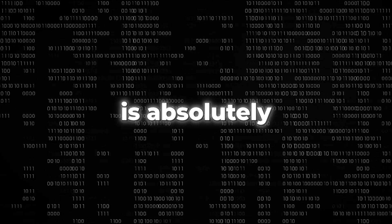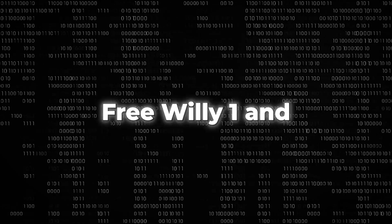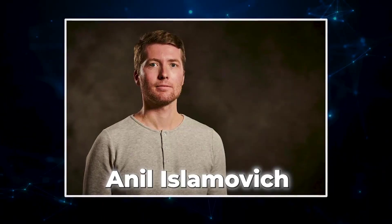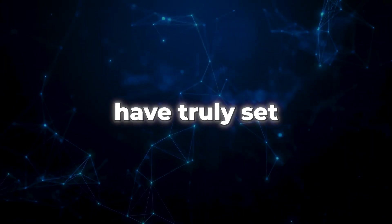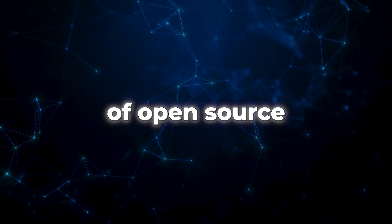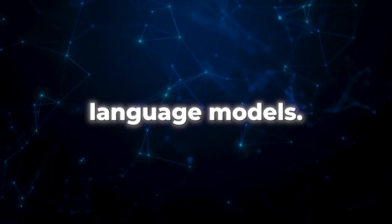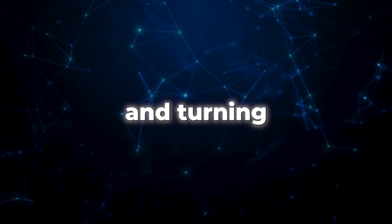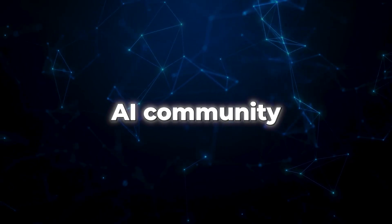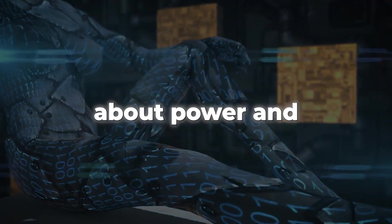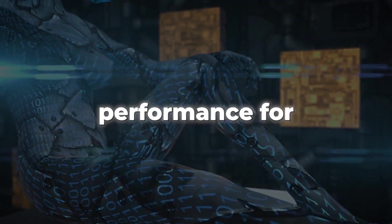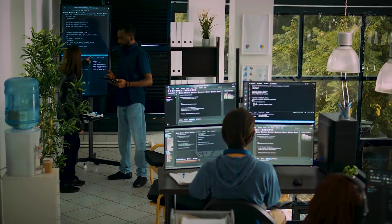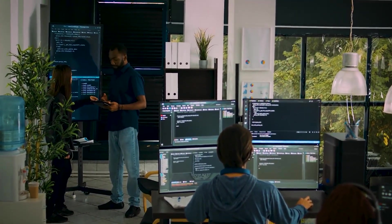Stability AI is absolutely thrilled with the success of Free Willy 1 and Free Willy 2. According to Anil Islamovich, the spokesperson for Stability AI, these models have truly set new standards in the world of open-source large-scale language models. They are making waves and turning heads in the AI community. But hold on, it's not all about power and performance for Stability AI.